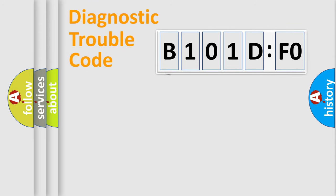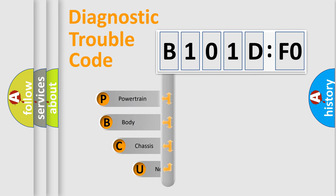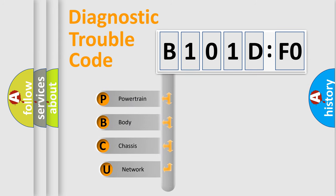First, let's look at the history of diagnostic fault code composition according to the OBD2 protocol, which is unified for all automakers since 2000.